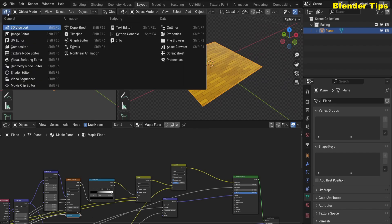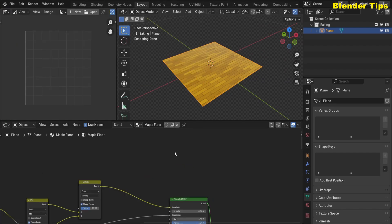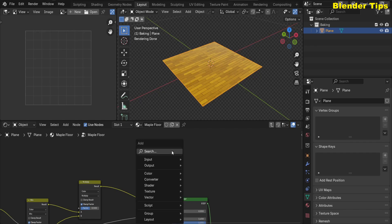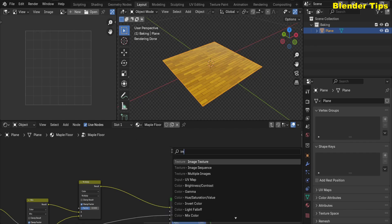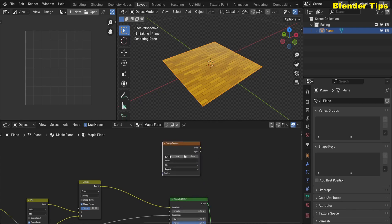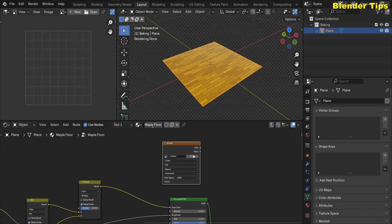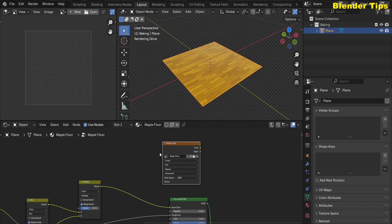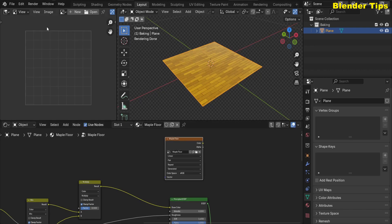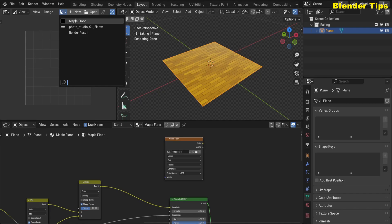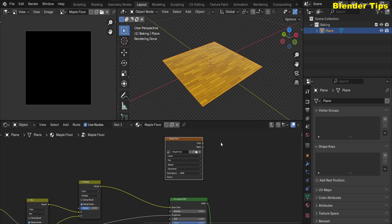I change this window into the Image Editor. I search for the Image Texture node by pressing Shift+A and place it here. I hit the New button and increase the resolution up to 2K (2048). I also rename this image as 'Maple Floor'. Now in the Image field I select Maple Floor — this is the image texture we are going to bake.